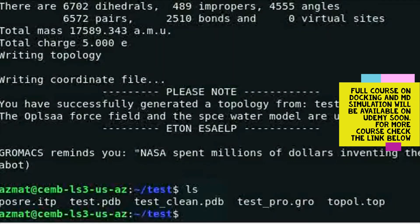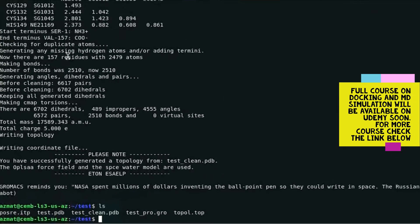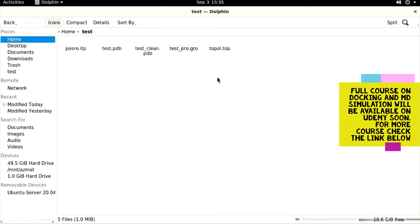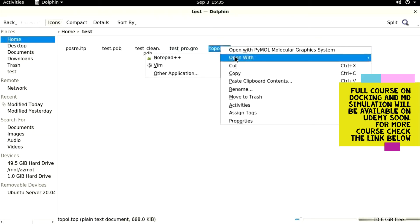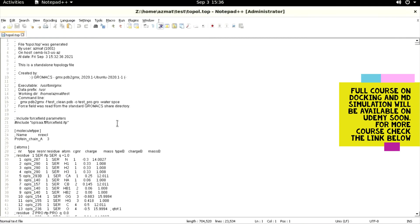All three of these files are very important for molecular dynamics simulations. Now let's move to the folder. In this folder there is a topology file called 'topol.top'. Let's open that topology file in the text editor by right-clicking on it and opening it in Notepad. Now this is the topology file and we need to inspect it.